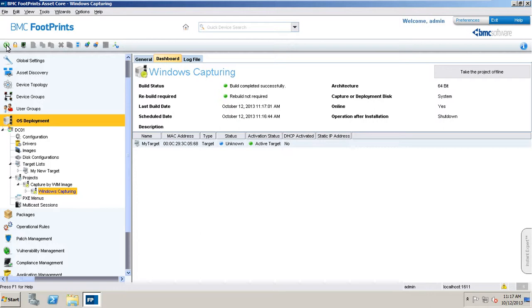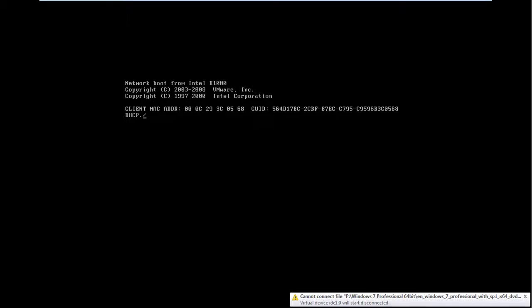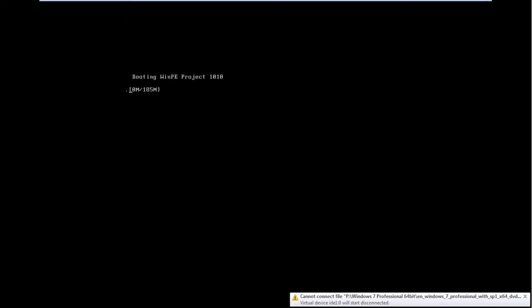Now, the target machine will boot from the network. Please remember that the TFTP port must be open on the firewall. By default, this is UDP port 69.